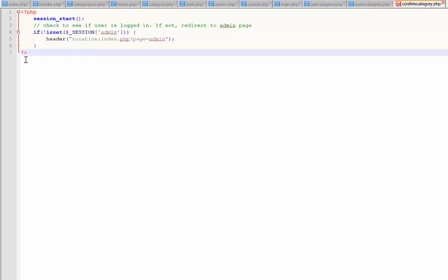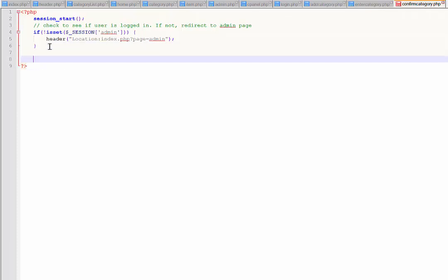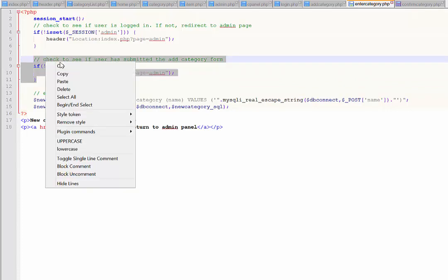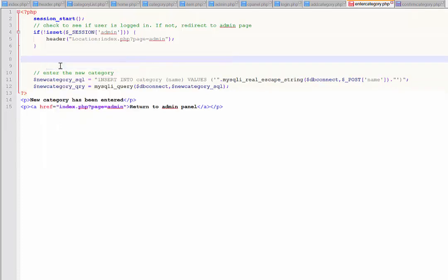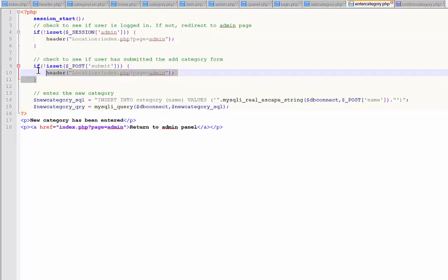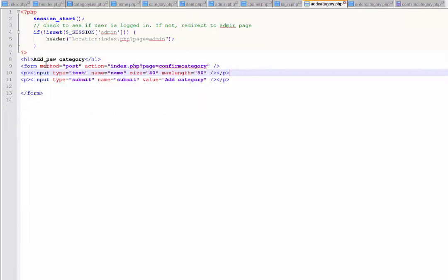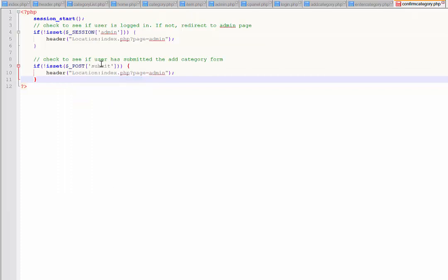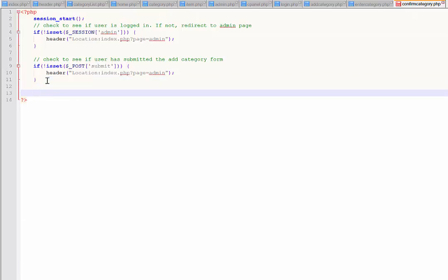On the confirm category page, what we need to have happen is we need to check and see if that POST has been received, because obviously we don't want someone just coming here directly. On our enter category page we had this little bit checking to see if it had been submitted. We'll copy it and use some of that code. Go back to confirm category and paste that in - so if someone tries to access this page without submitting the add category form, they will be redirected.